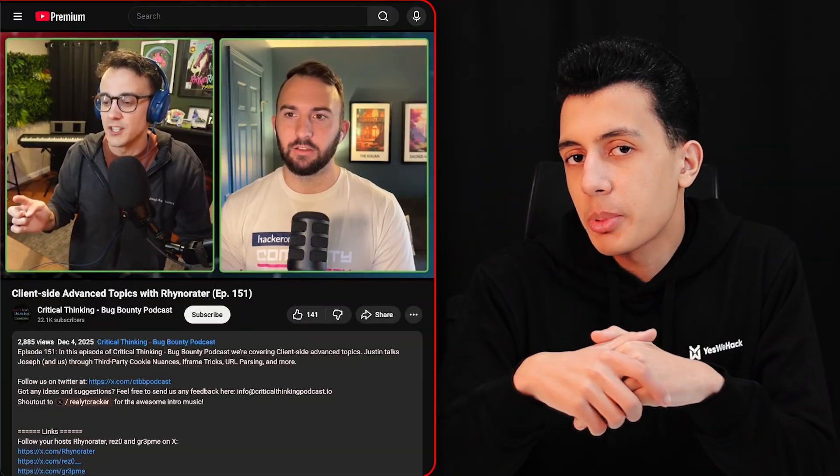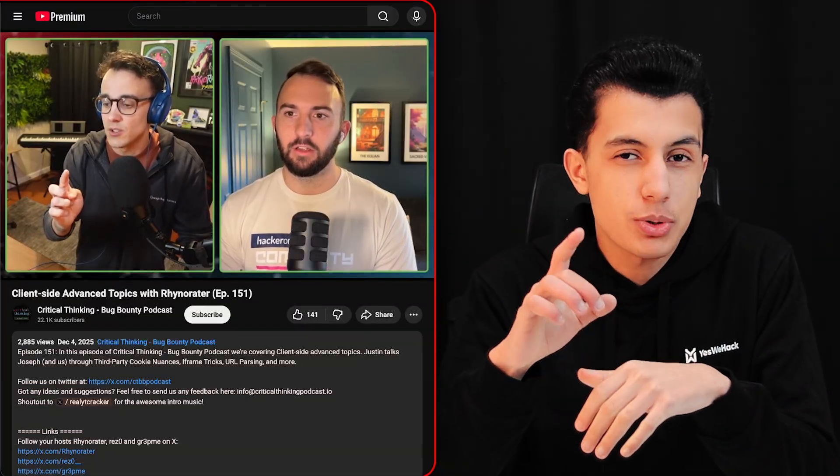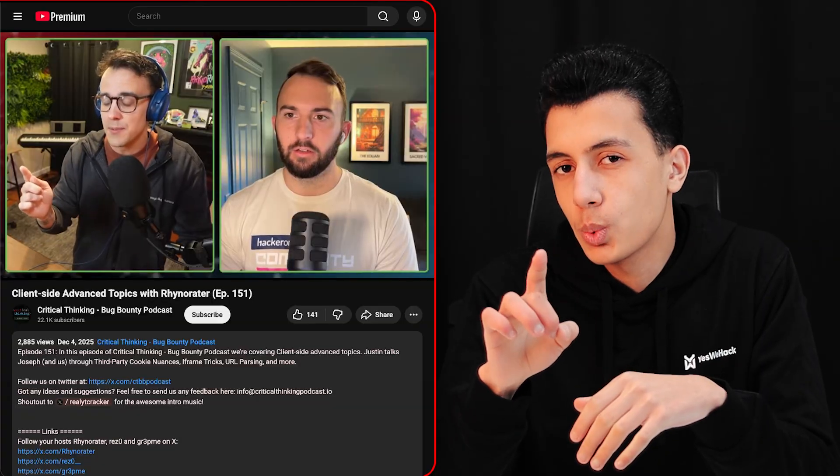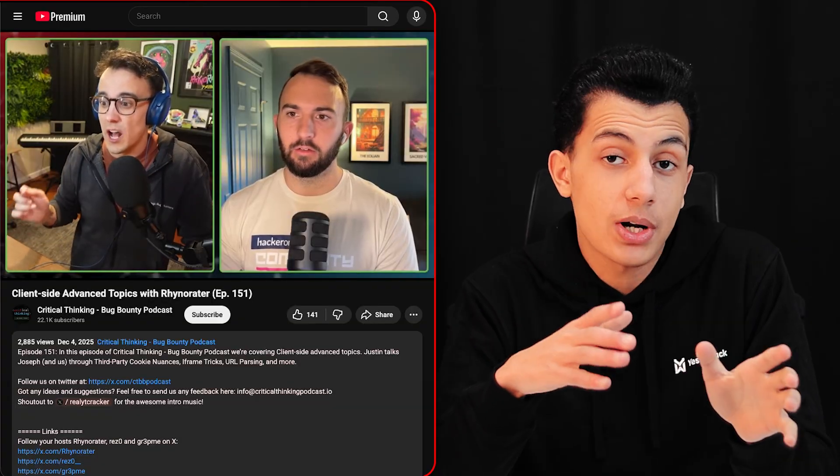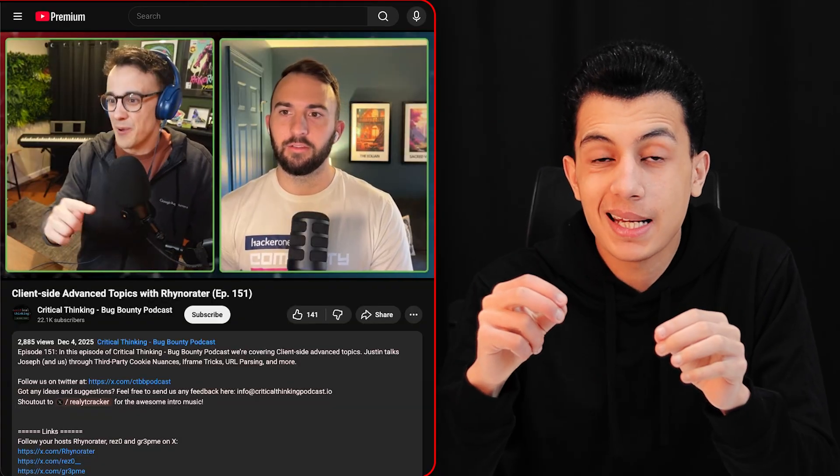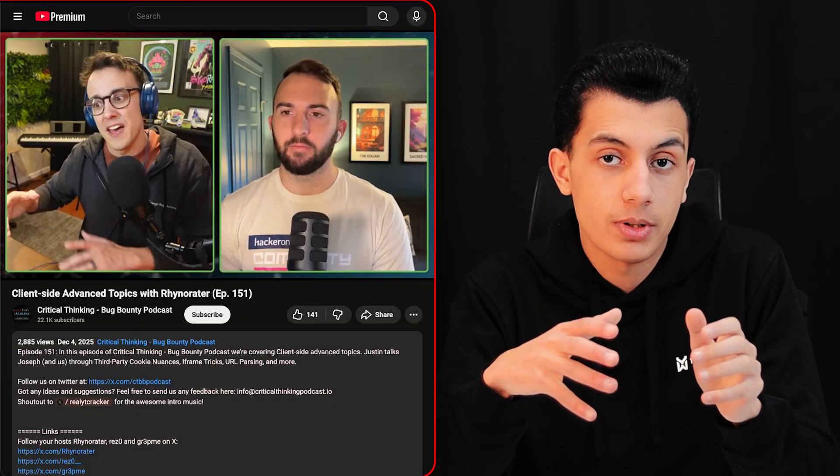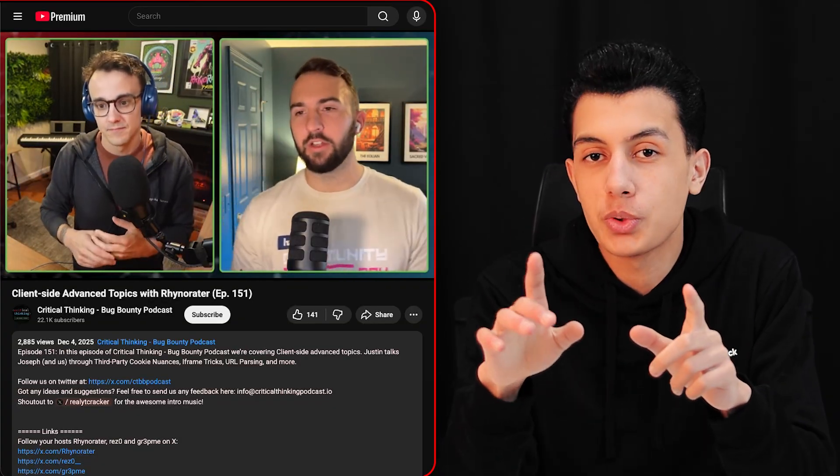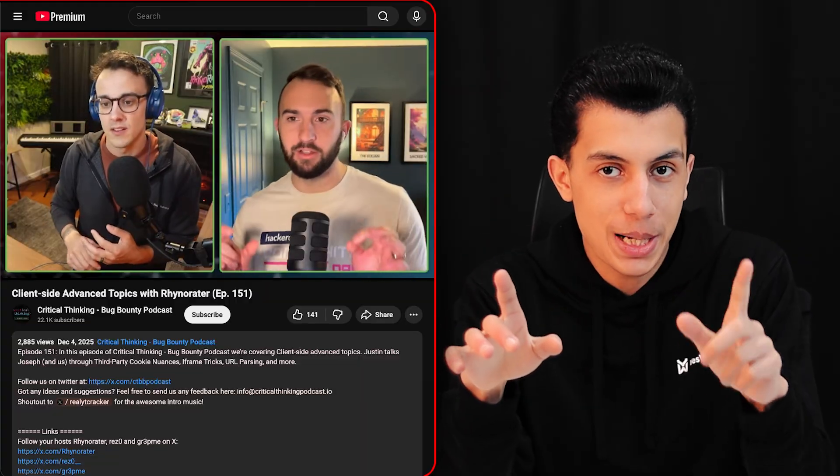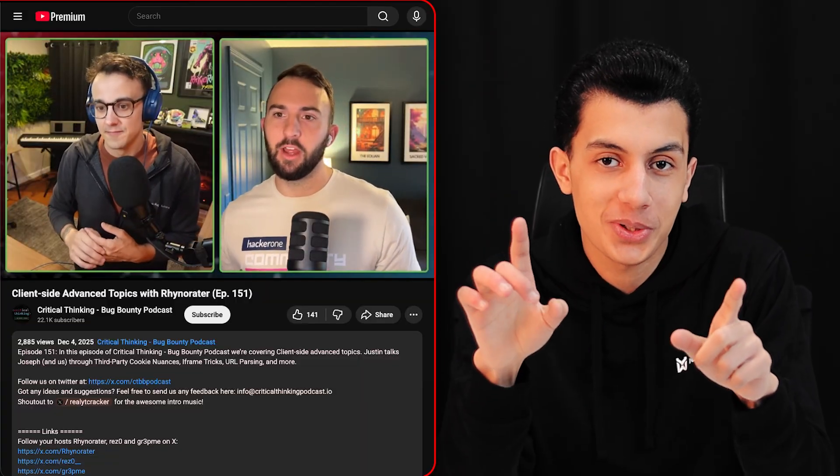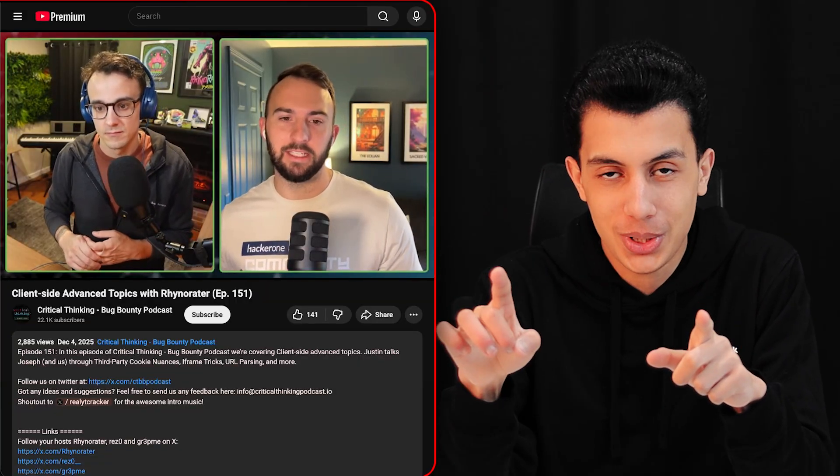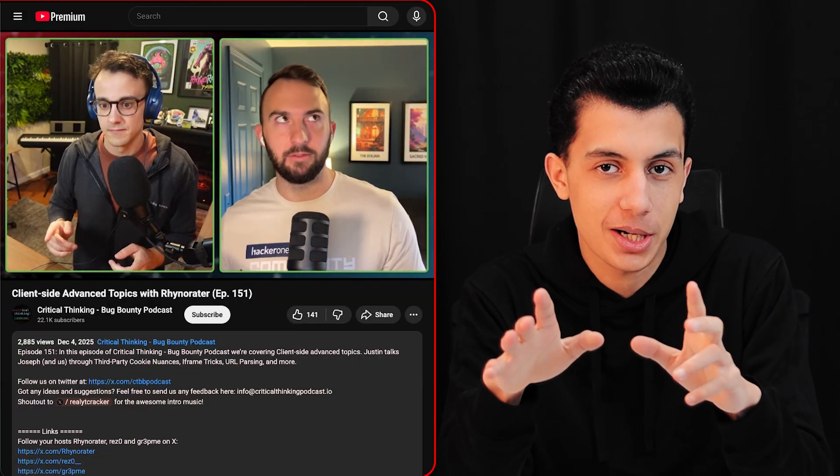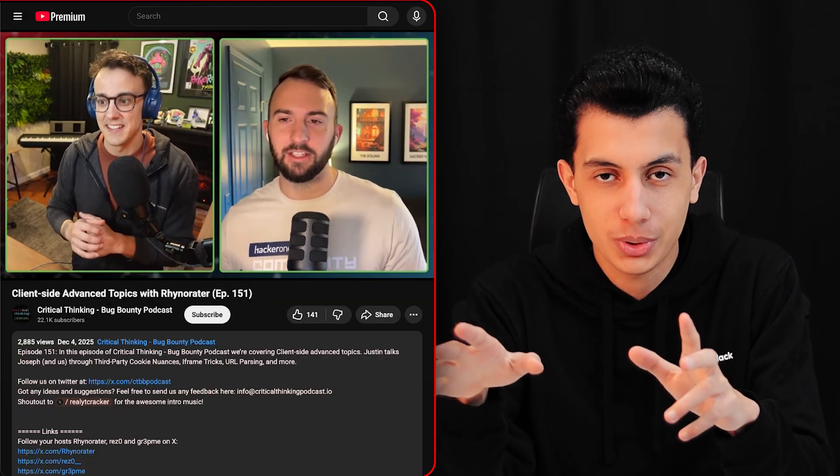I was watching Critical Thinking Bug Bounty podcast episode 151. Rayinator and Rezu were breaking down client-side vulnerabilities, and shout out to them and the whole Critical Thinking podcast team for the great content they're putting out. While watching the episode I realized something - I haven't properly tested for post message vulnerabilities in a while. So I went down the rabbit hole again, and I found that these vulnerabilities are everywhere.